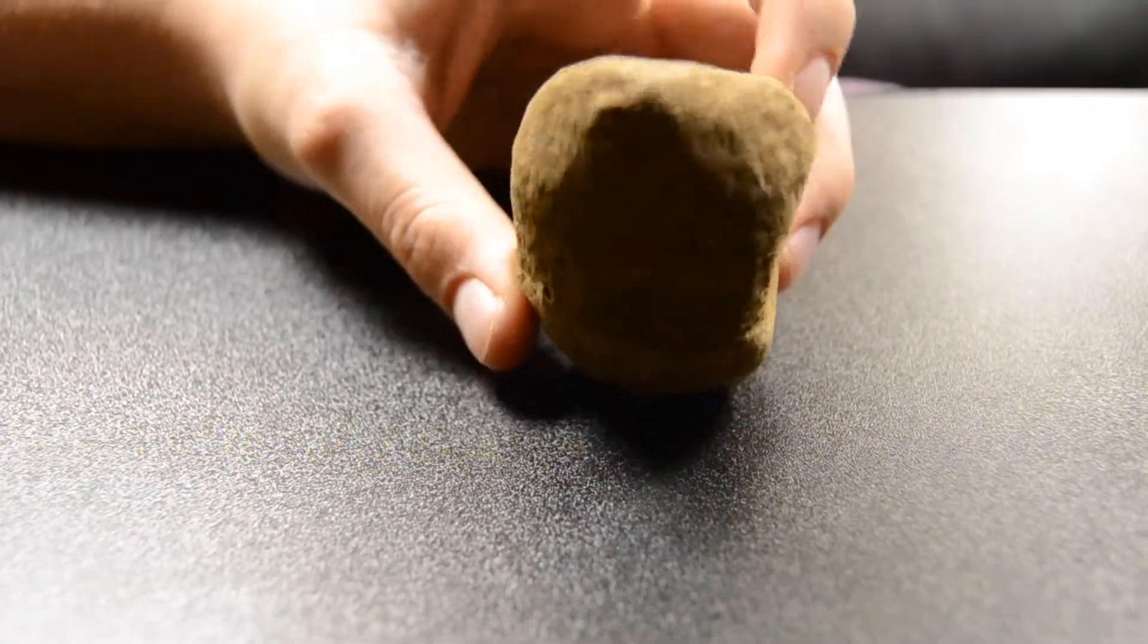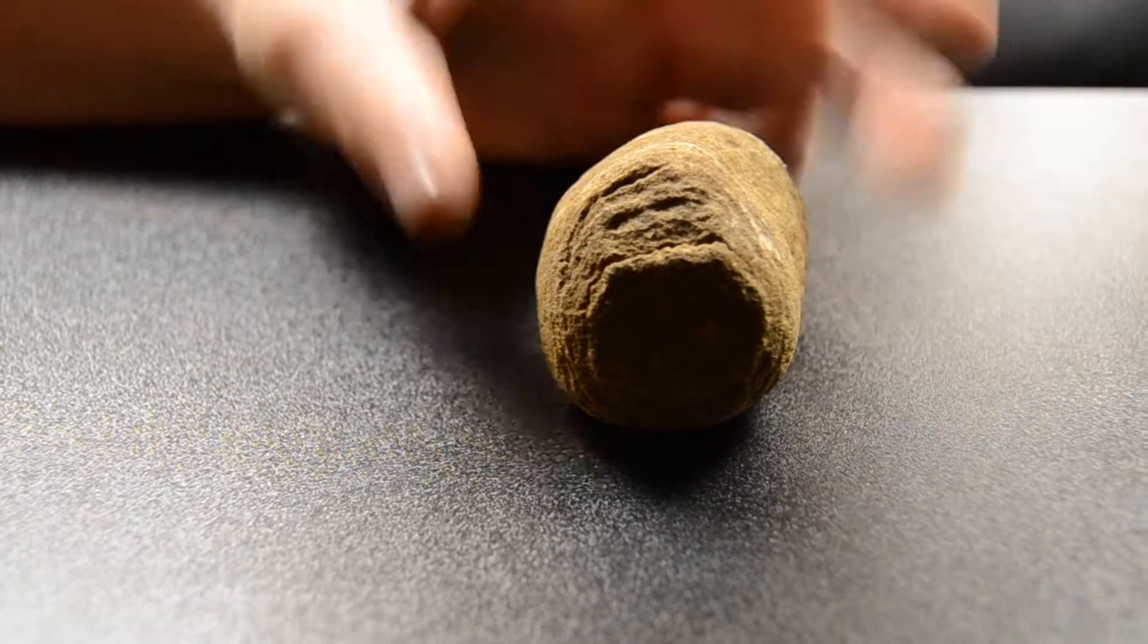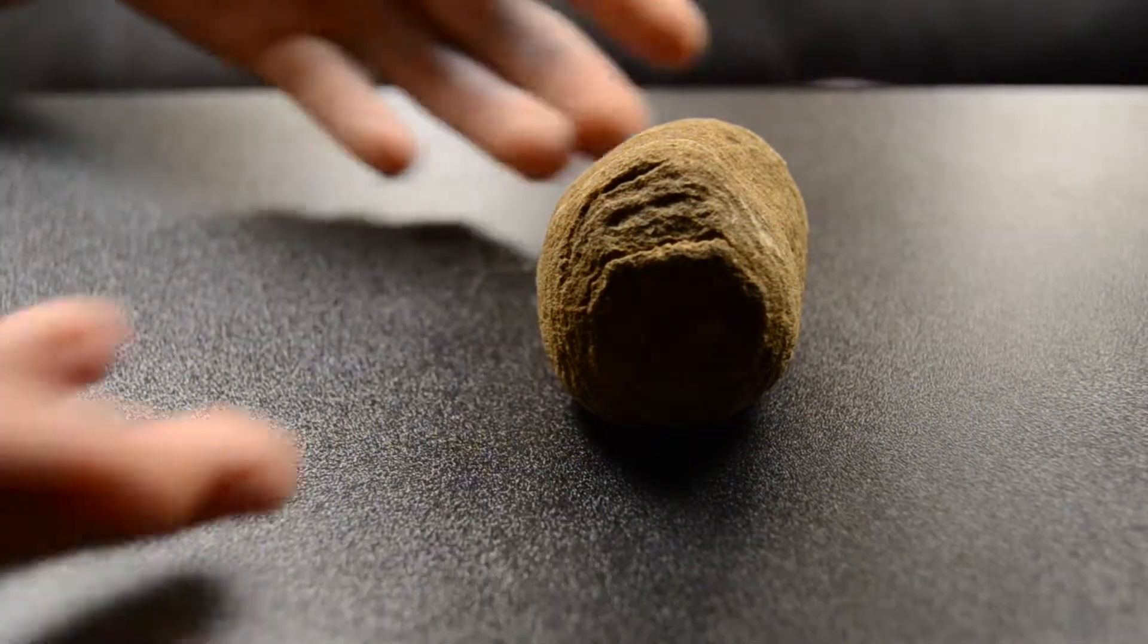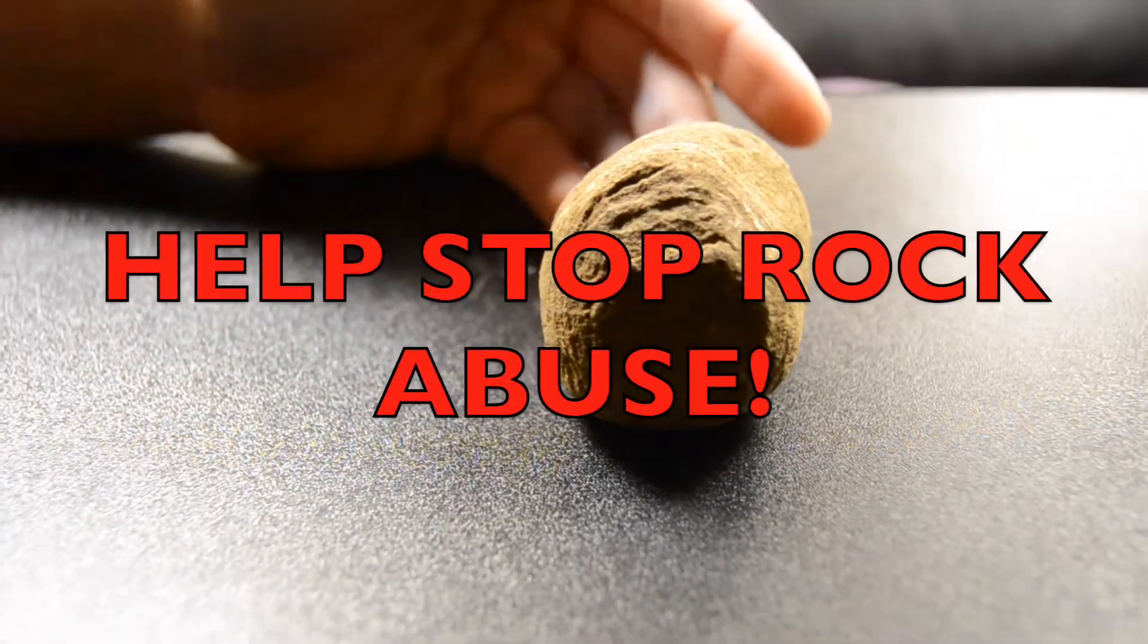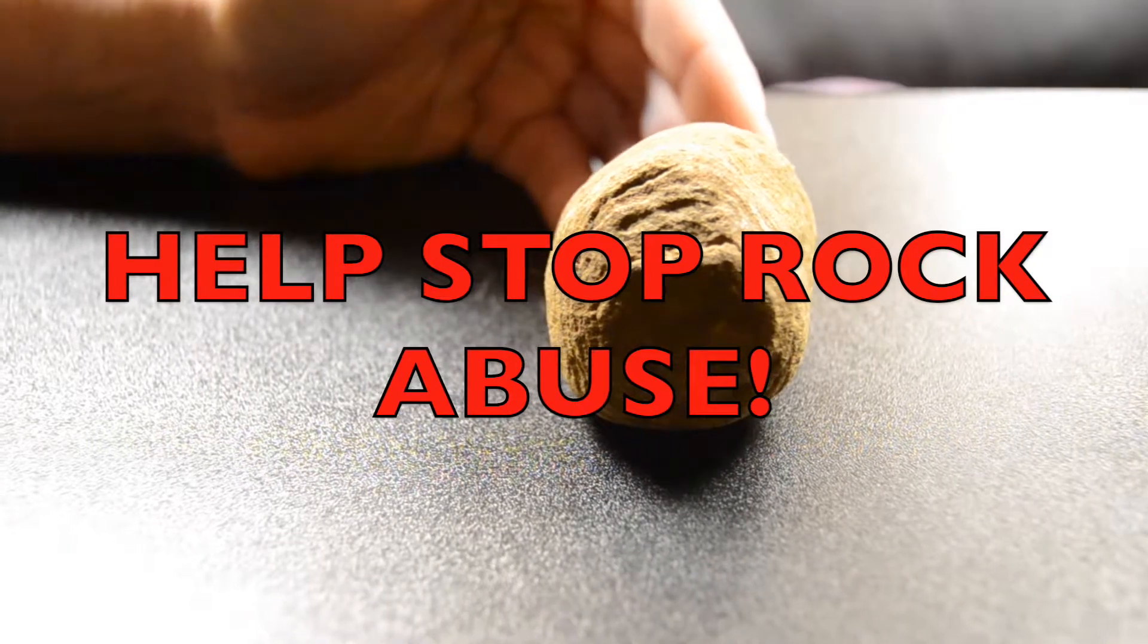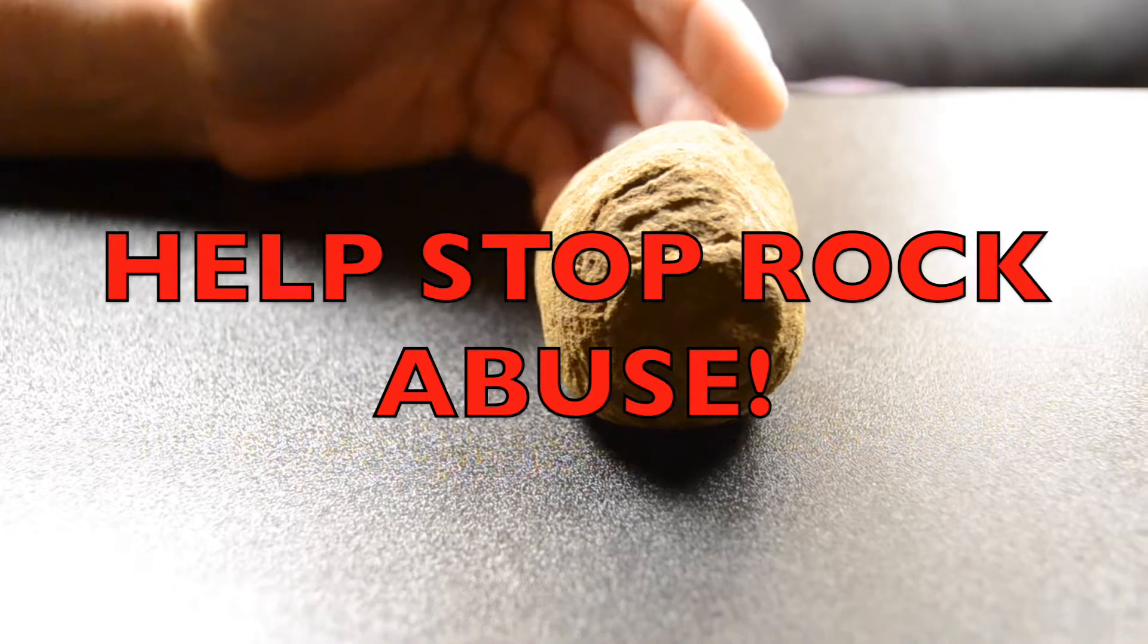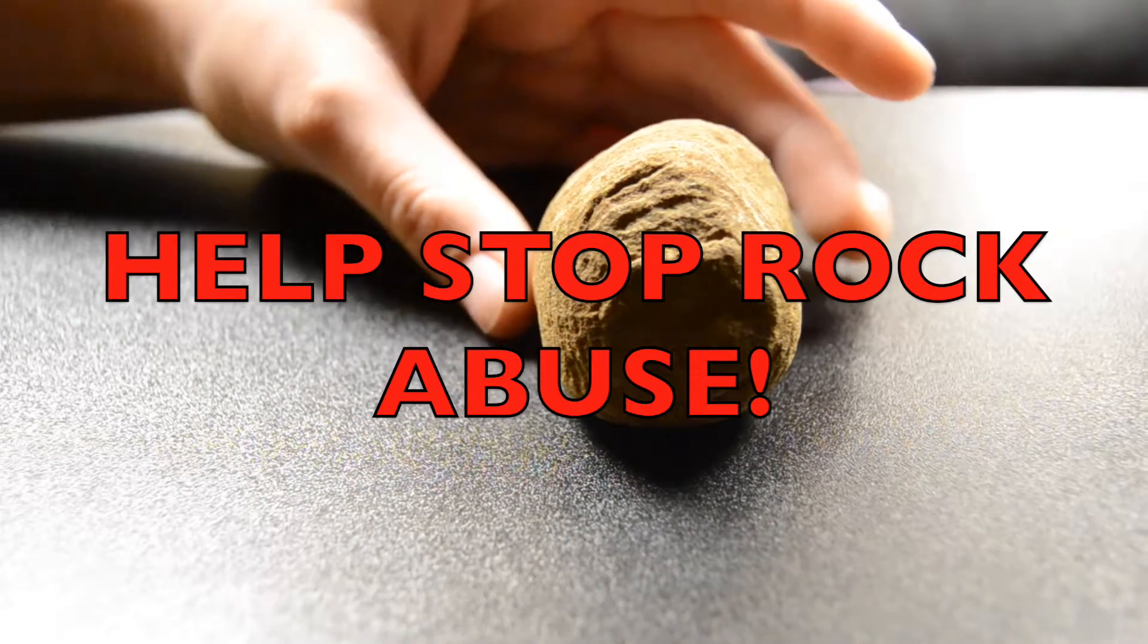Now, I would cut into the rock, but I am not a rock abuser. So I will not harm this beautiful rock. Rock abuse is not good. We should stop all rock abuse. This rock abuse is one of the toughest things that rocks have to go through. And it's really, really sad.